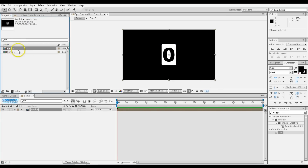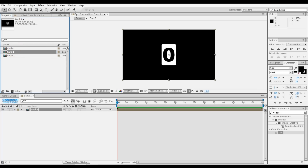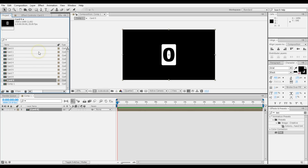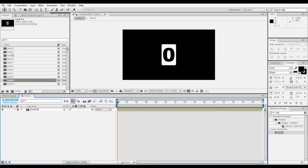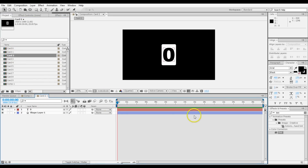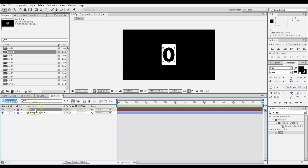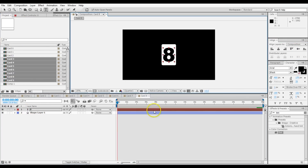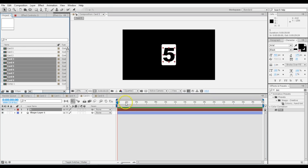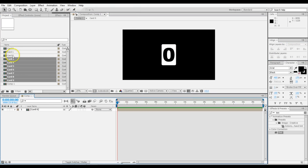Now go into the project, duplicate that composition, and rename it Card 1. You need 0 through 9, so duplicate and rename until you have Card 0 through Card 9. Then go into each one and change the number — so go into Card 2 and change the text from 0 to 2. You'll have to do that for all of them. Always remember to use the Align panel to keep them centered.